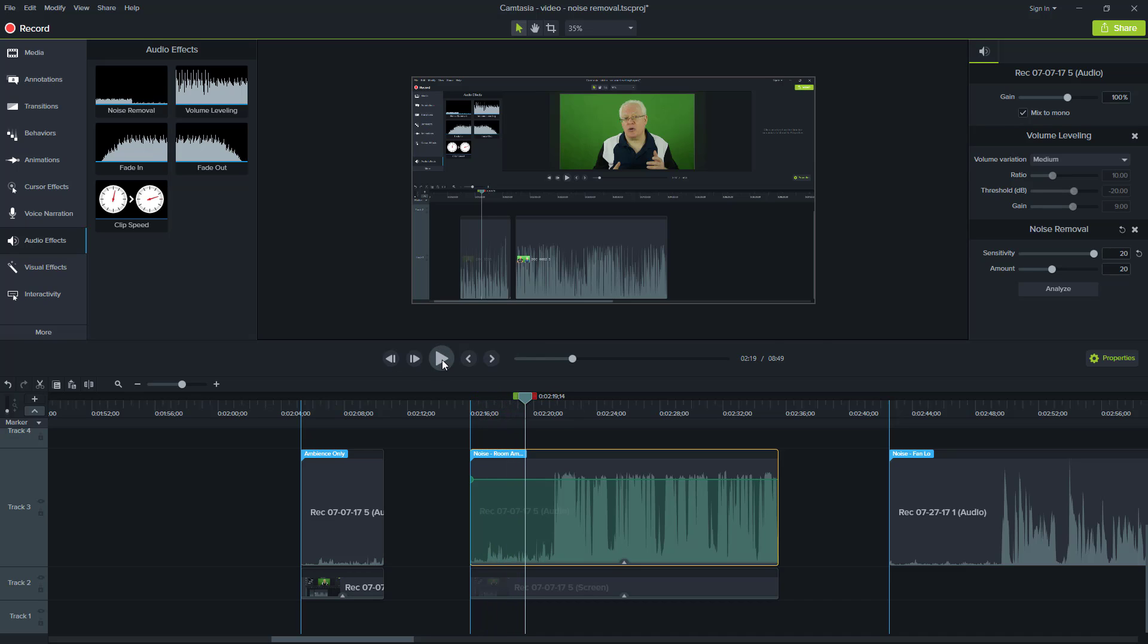So this is with sensitivity, the max and the amount staying what the default values. As you can see, it's dead quiet. So I know now that leaving the default amount, I can probably, let's tune back the sensitivity. So I'm going to go to something like 15 and let's see how we're doing there.